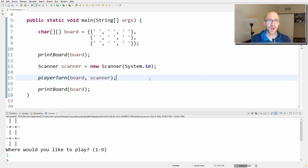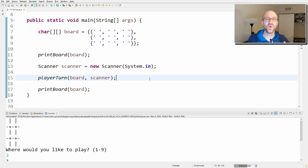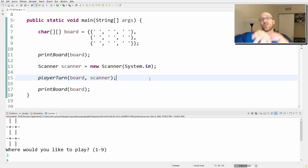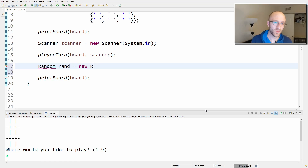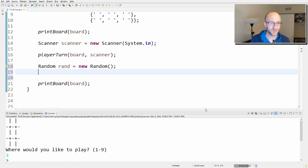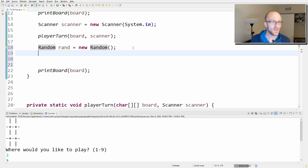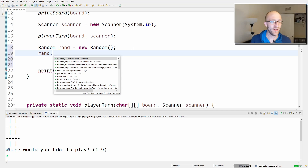Now we're coming to what might seem like a complicated part — getting the computer's turn to work. We're not going to write a complex algorithm for optimal play. We're just going to make the computer play in a random open spot. To generate random numbers in Java, we use the Random class: Random rand = new Random(). Then rand.nextInt(9) gives us a random int between zero and eight, so we add one to get a number between one and nine.